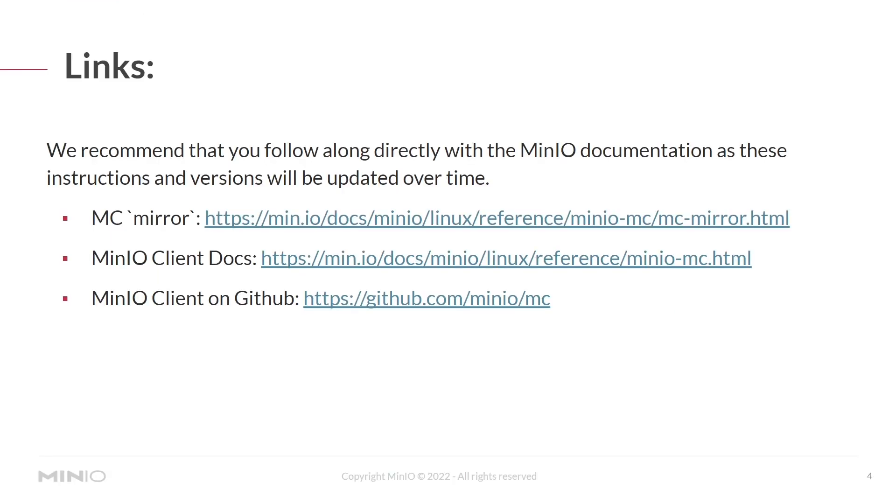As always, here are some links to the documentation. We'll put these in the description. Please follow along with the documentation as these instructions and versions will be updated over time. Let's jump into a lab environment.